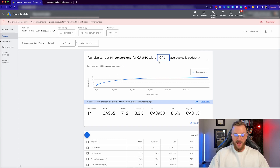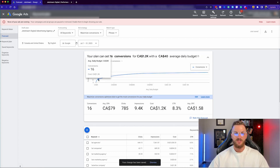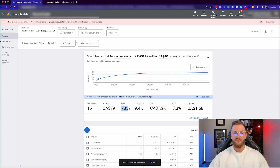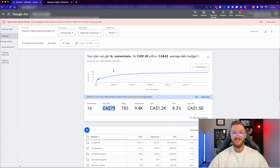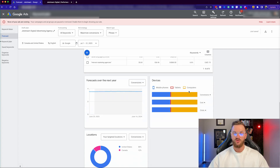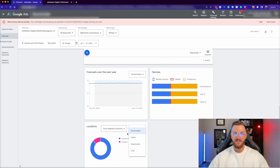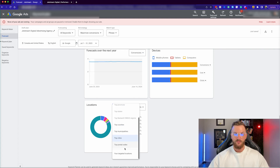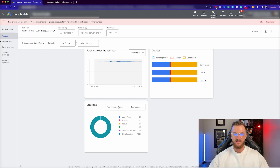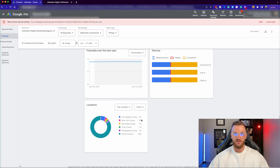I'll leave the conversion rate at 2% and set the budget at $40. Given these estimates, we're going to get about 785 clicks over the course of a month, spending about $1.2K Canadian at about a $79 cost per acquisition — though honestly I wouldn't expect to get a lead that cheap in this space. CTR is about 8.3% and cost per click is about $1.58. That gives us a really good estimate just from these initial keywords. About 88% of volume is in the United States, about 12% in Canada, and you can get insights on top cities like New York, Los Angeles, Toronto, Philadelphia, and Chicago.